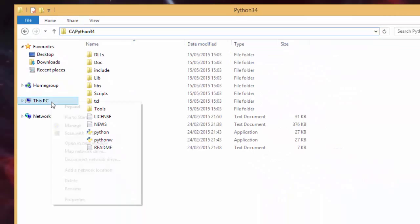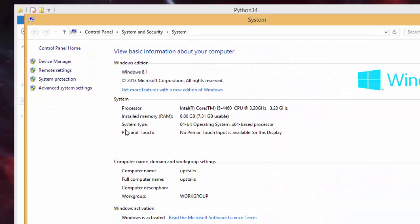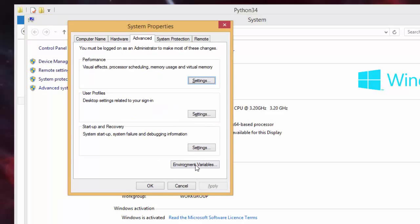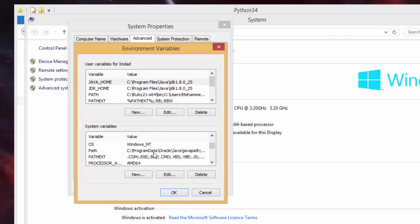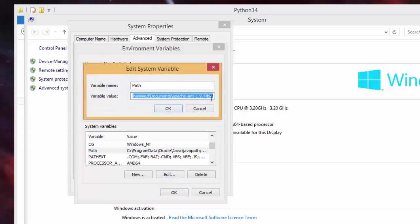To do that, right click on This PC which is on the left hand side, click Properties, click Advanced System Settings, and then click Environment Variables. Then scroll down to Path which is here, and then click Edit.